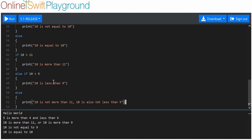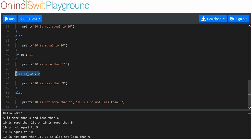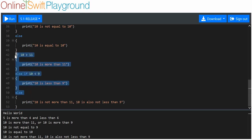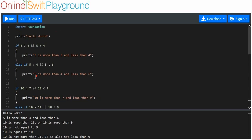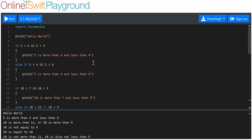We print '10 is not more than 11, 10 is also not less than nine'. That's the only one that executed because the other two weren't true. It doesn't matter how many else ifs we have — we could have 50 that don't execute — the else will always execute if everything else in the if block does not.